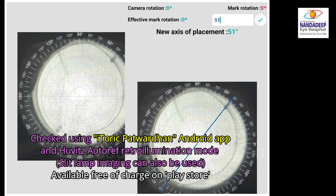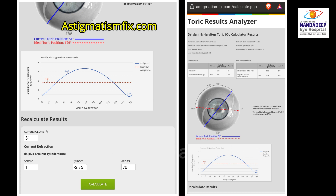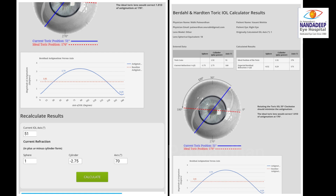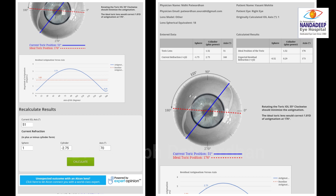These values are then entered on astigmatismfix.com. I entered 51 degrees as the current IOL axis along with the post-operative refraction. It's important to note that unless the spherical equivalent is close to zero, the problem cannot be fixed by rotation alone. The website's algorithm calculates the ideal IOL position — here it shows 176 degrees, which is close to the pre-operatively determined axis of 1 degree.